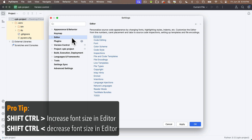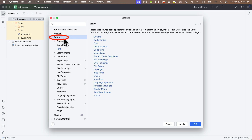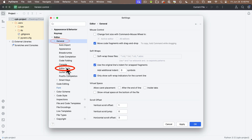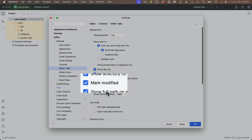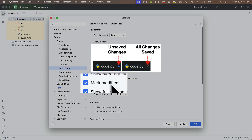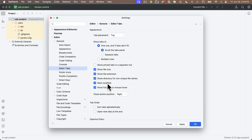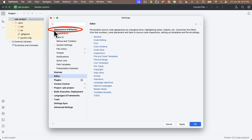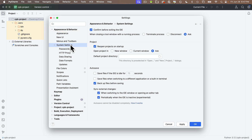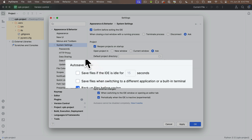Another thing to set up: make sure we have an unsaved changes indicator next to the file name in the tab. Navigate to Editor > General > Editor Tabs and make sure the box is checked that says 'Mark Modified.' When you have unsaved changes, you'll see a little ball next to the file name in the tab. We also want to make sure PyCharm does not auto-save our CircuitPython projects, because our board will execute any code as soon as it's saved and we don't want PyCharm's auto-save to randomly execute buggy code. Find Appearances and Behaviors > System Settings, and make sure checkboxes for 'Save files if the IDE is idle' and 'Save files when switching to a different application' are both unchecked.